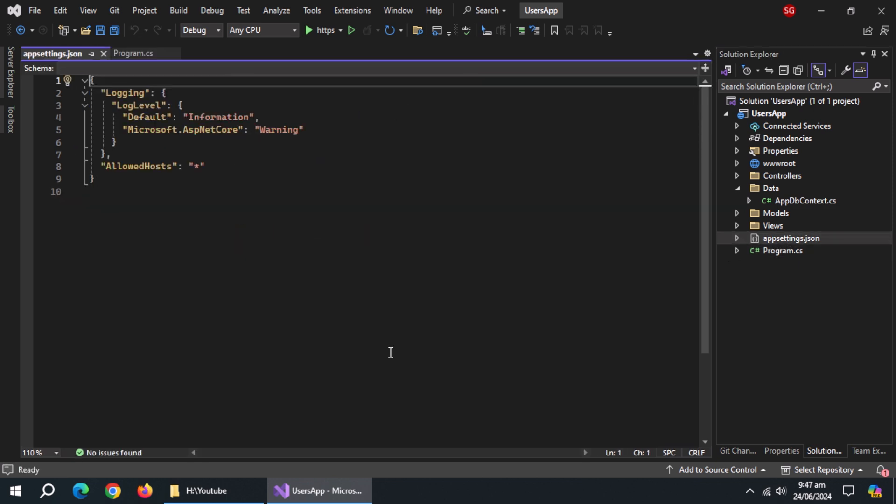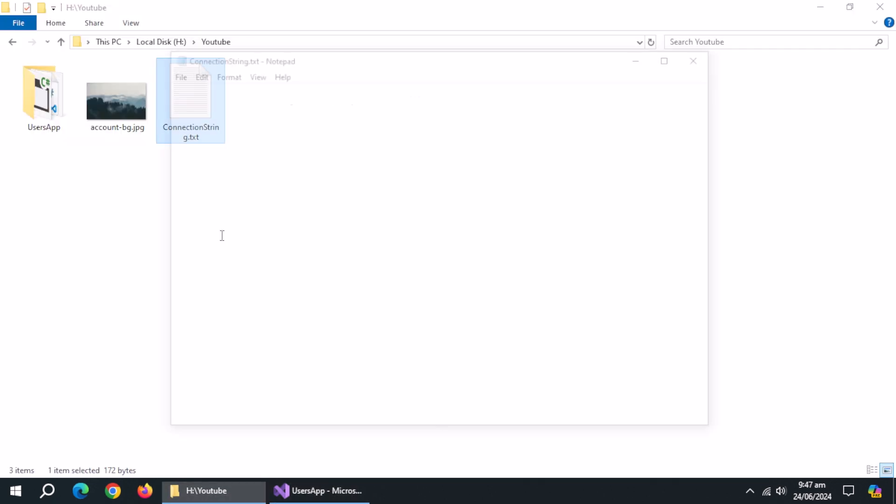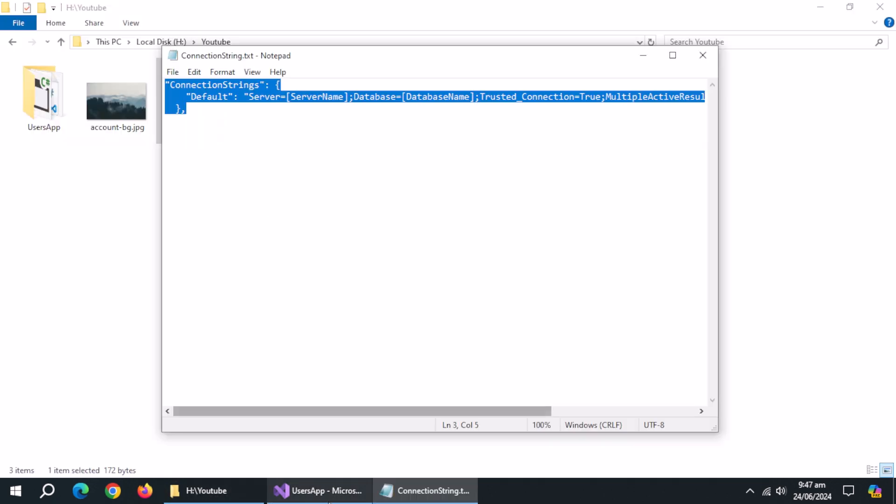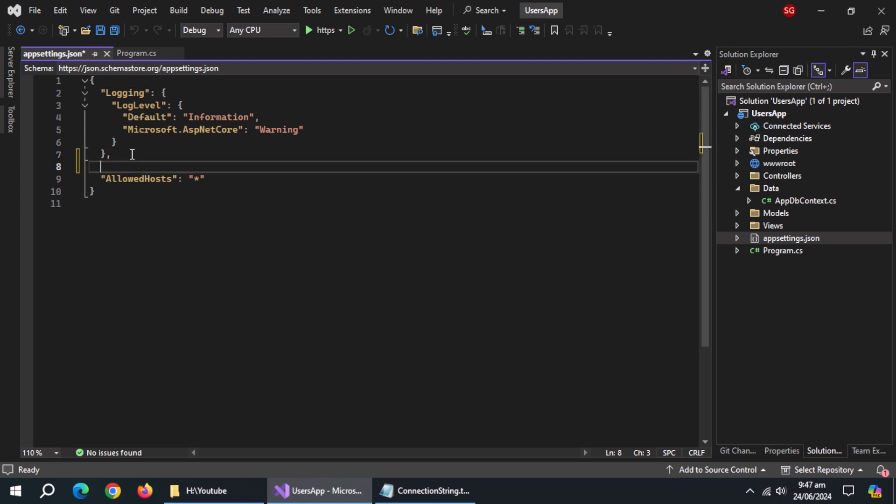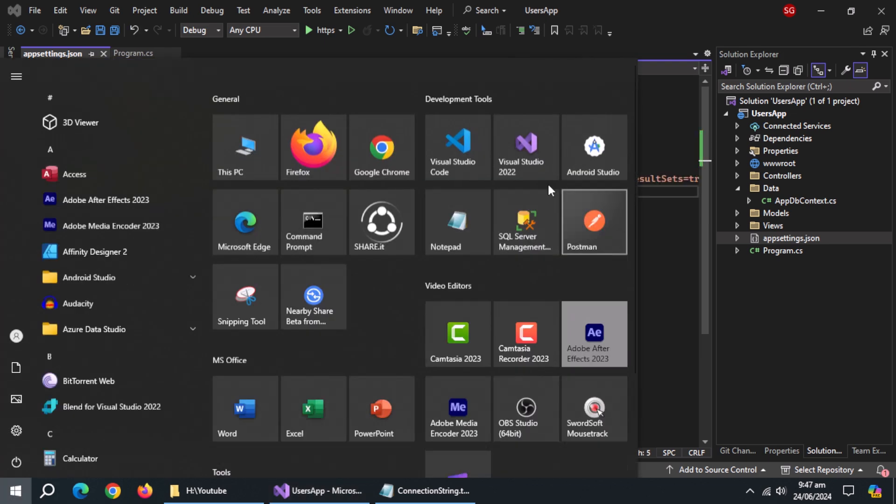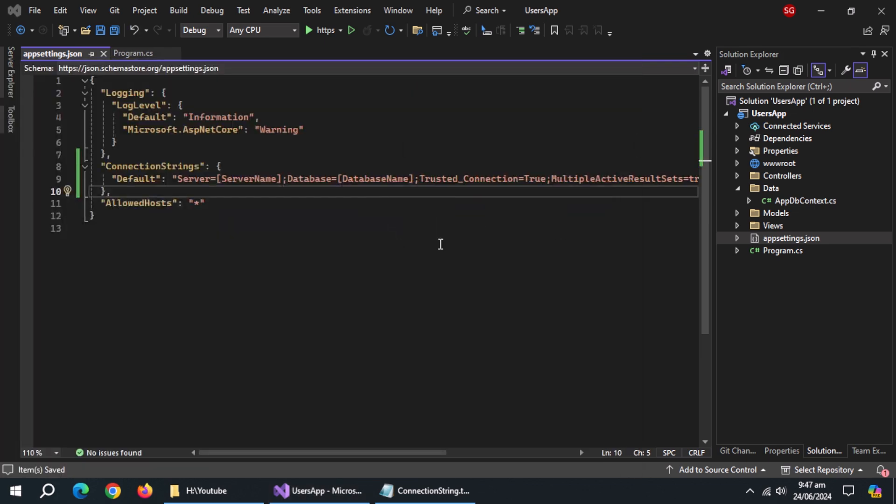Open appsettings file. Copy the connection string and paste it here. It will be available in the description.